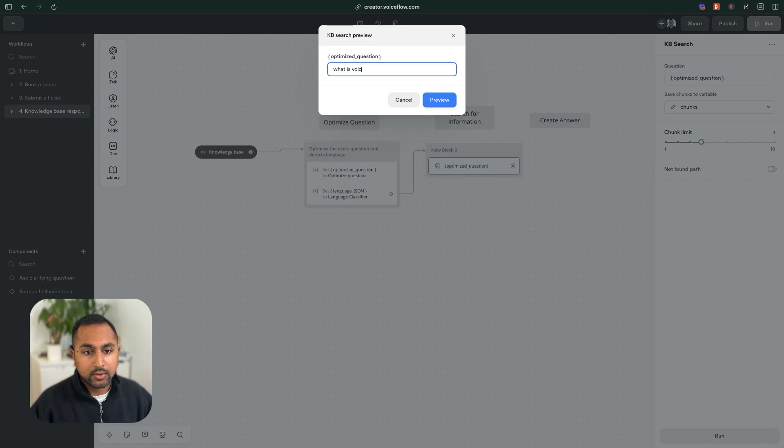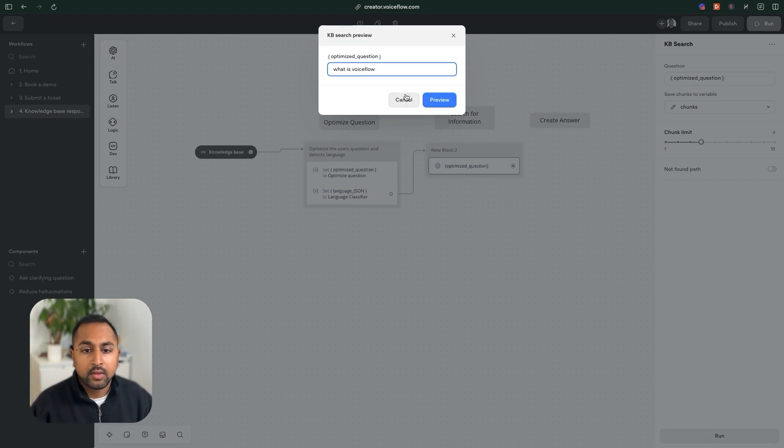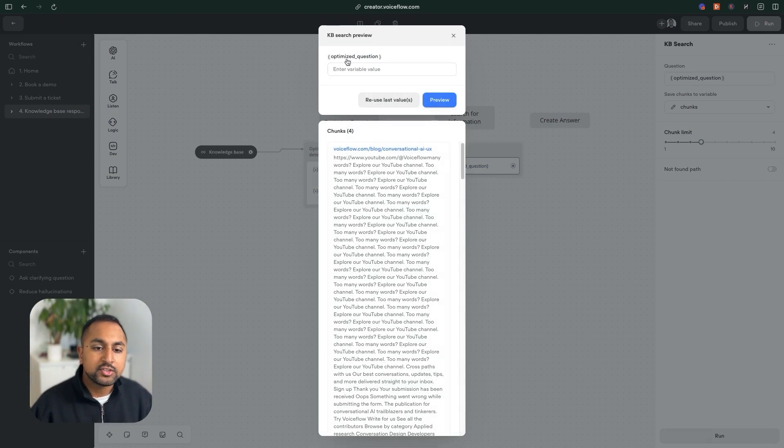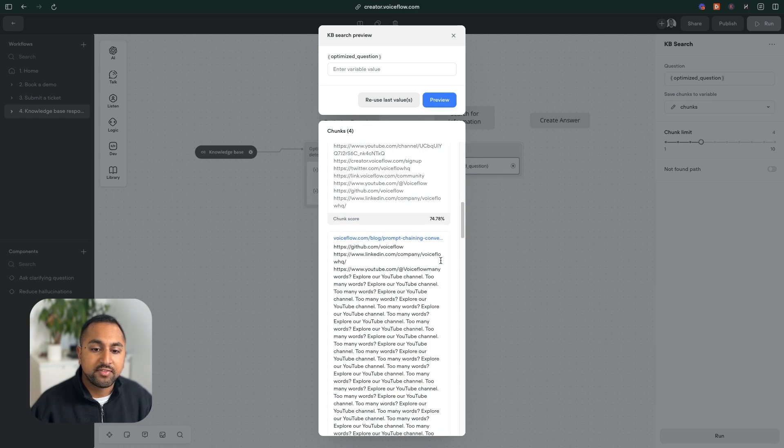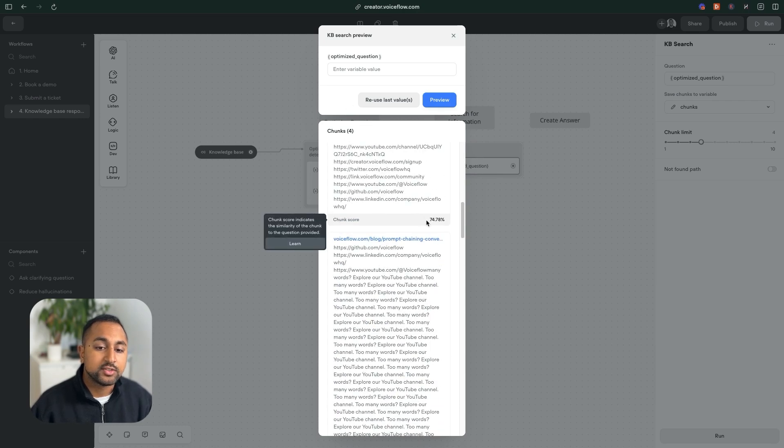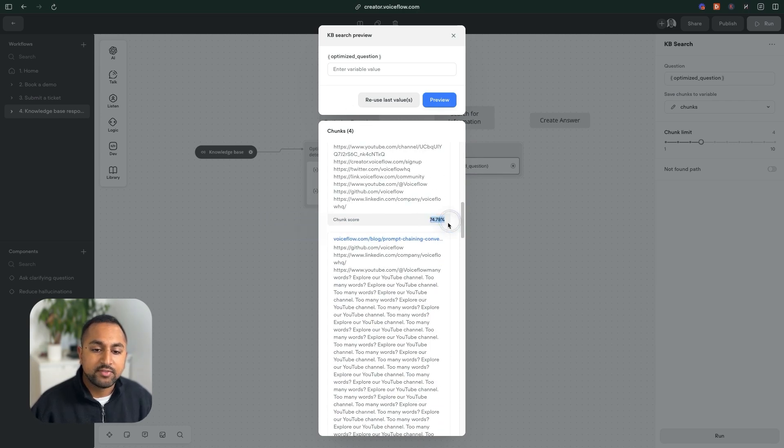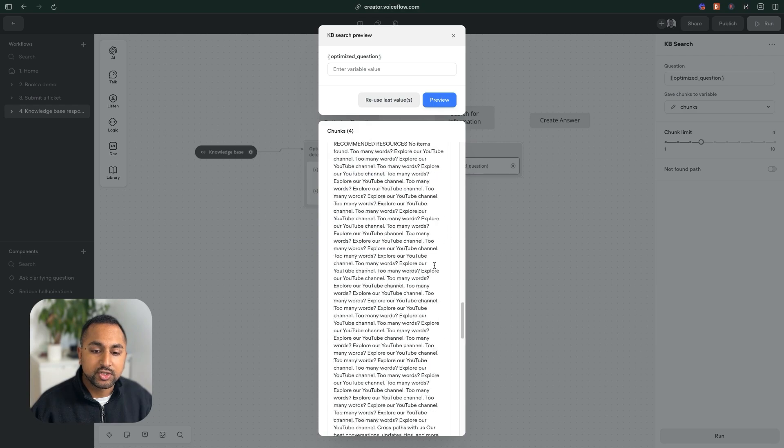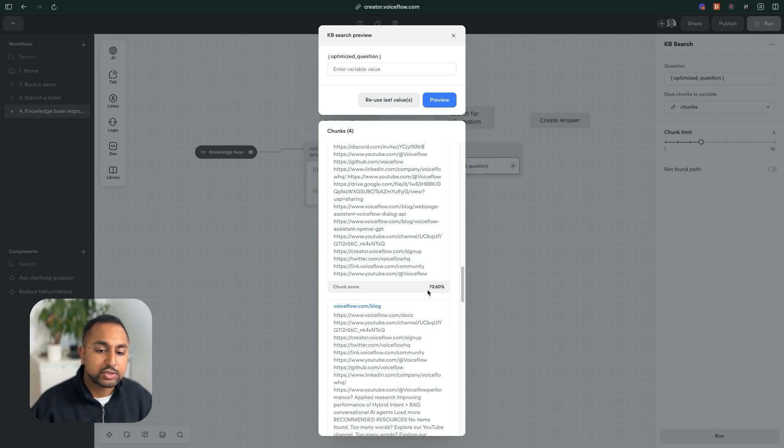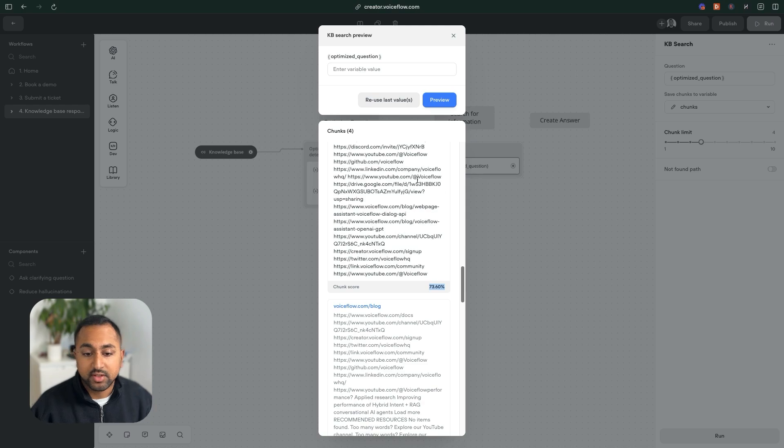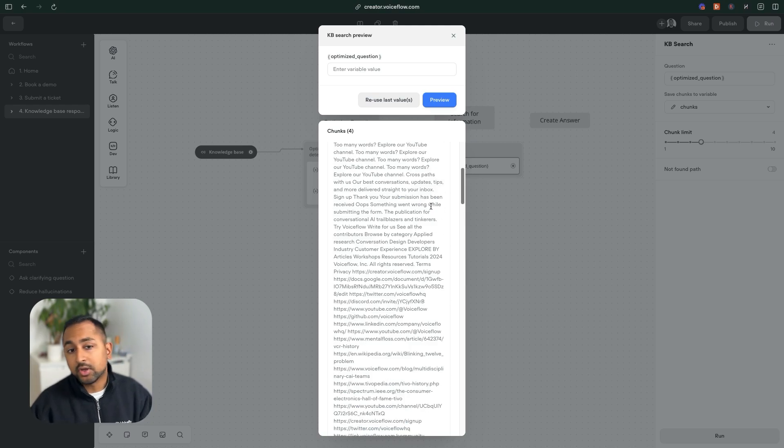So what is VoiceFlow? And I'll hit preview. Now this is going to search through our knowledge base and it's going to try and find information it thinks is relevant. And you can see here, it found some pieces of information. And it gave it a score, a relevancy score of about 74%. So that's pretty good.